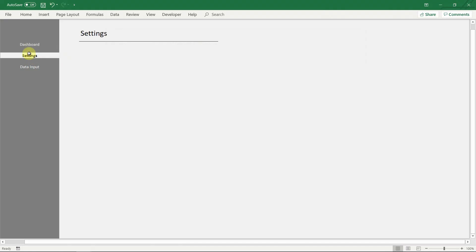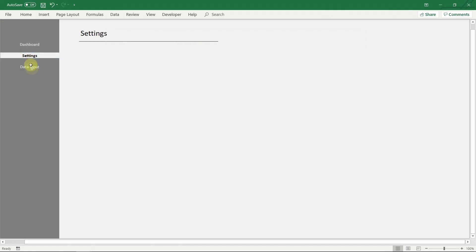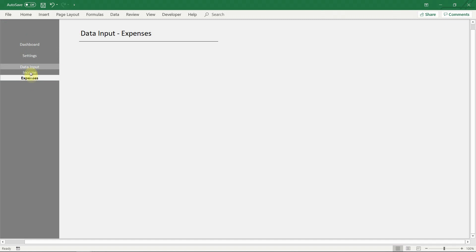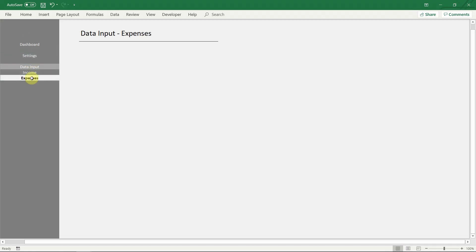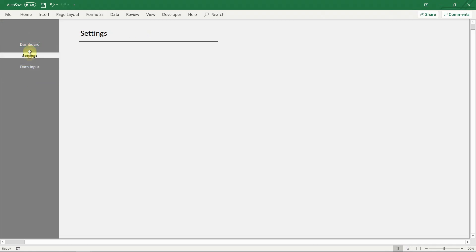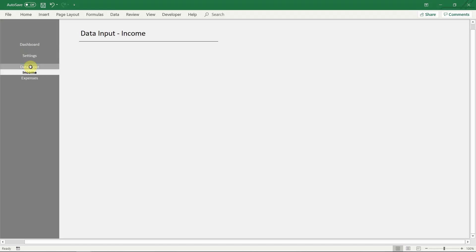There, now our workbook truly looks modern and professional. This technique will definitely help to impress your viewers who will refuse to believe that this really is a standard Microsoft Excel workbook. Don't forget to check out our channel for more Excel tips and tricks, dynamic charts and templates.